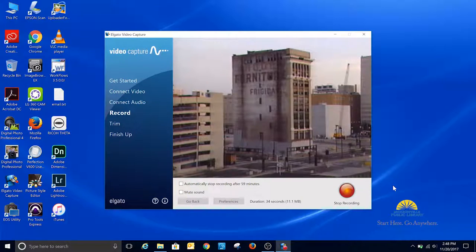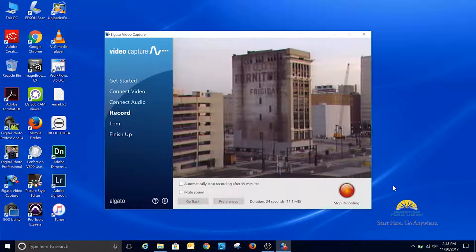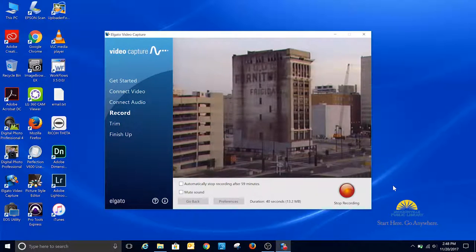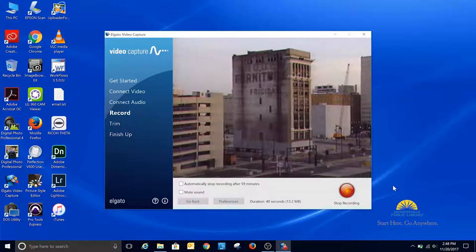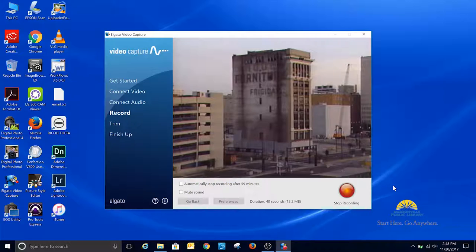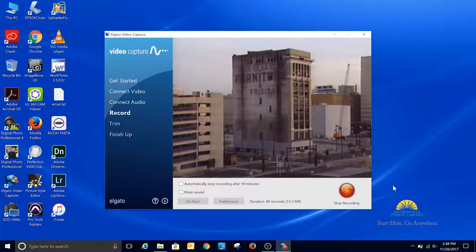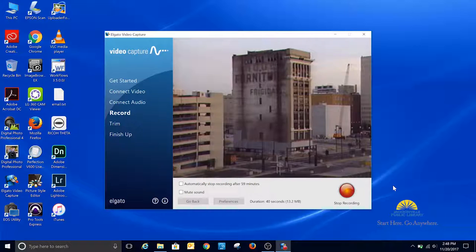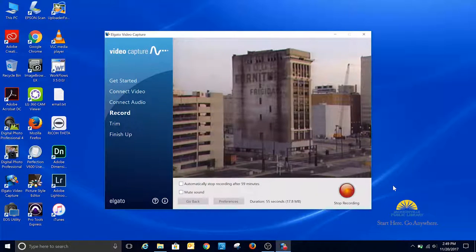Then you can click the mute sound, or if you do want it to automatically stop after 60 minutes, you can check that box. Now you can either watch it or do something else on the computer while it's digitizing, because this will happen in real time. There's no way to speed it up.